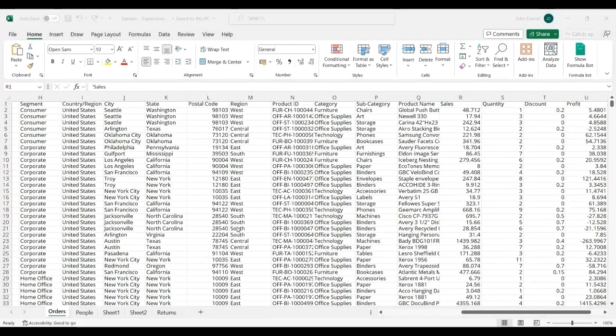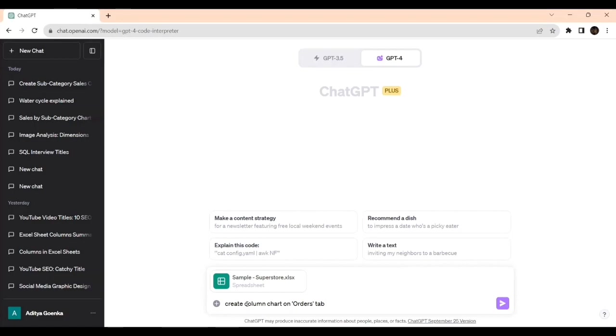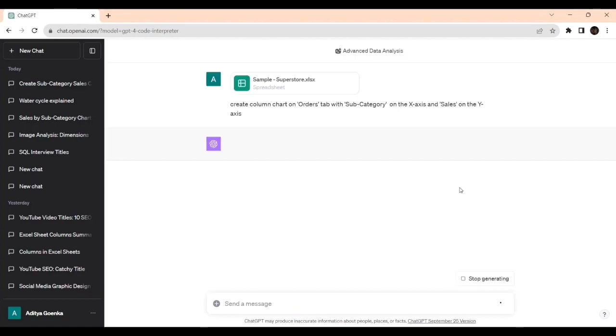I will be telling ChatGPT: create column chart on the orders tab with subcategory on the x-axis and sales on the y-axis. Just press enter and it will create the column chart.